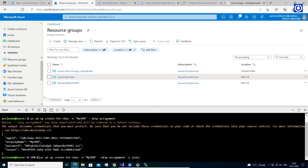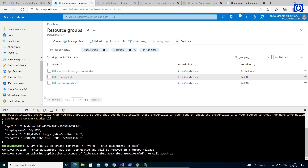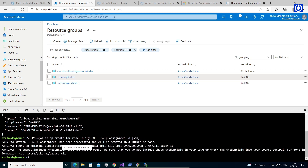Store the output as: 'mySPN=$(az ad sp create-for-rbac -n "mySPN" --skip-assignment -o json)'. Then display the credentials using the JQ tool, which is already installed in Azure Cloud Shell, to extract specific fields like app ID: 'echo $SPN | jq'.